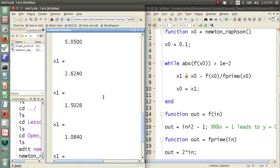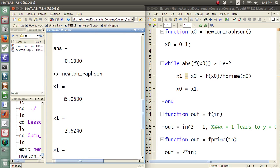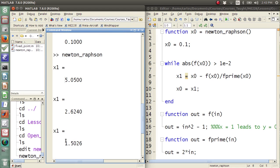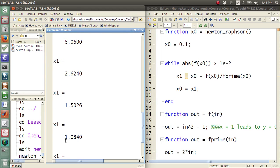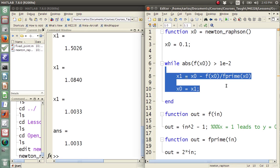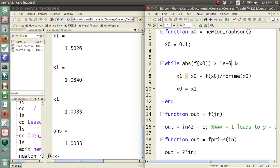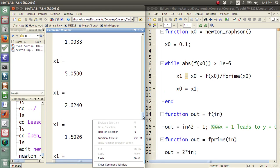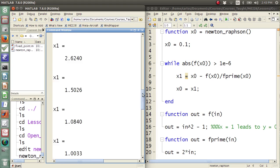There are my iterations. My first iteration went from 0.1 to 5 to 2 to 1.5 to 1.08 to 1.003, and then the answer was 1.003. I could make my threshold smaller, say 1e-6, hit play, and now suddenly I have a ton more iterations.